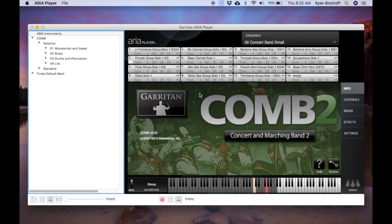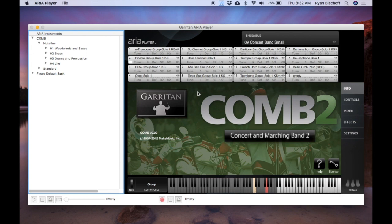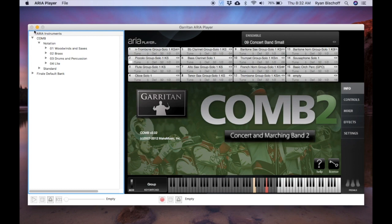Alright, that's everything for this video. Next video I'm going to talk about getting everything together. So I'm going to have a little sample warm up exercise or something for the entire band, demonstrating all three: the ARIA player, contact player, and main stage working together. See you soon.